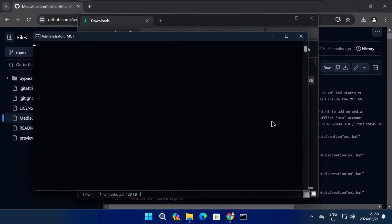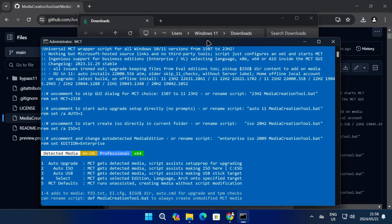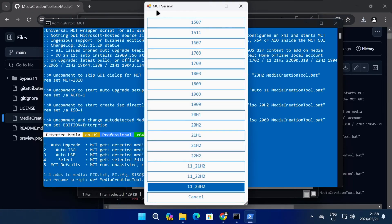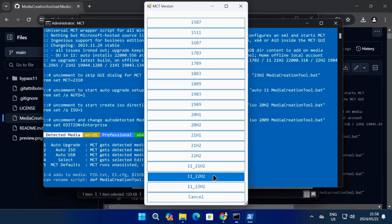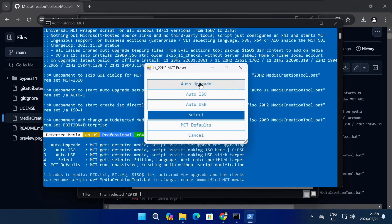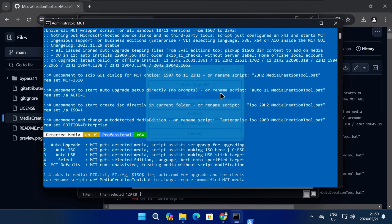It's going to launch the Media Creation Tool by Aveyo and then you can select which version of Windows 10 or Windows 11 you want to download. In this video I'll select Windows 11 version 22H2. Once you've selected a version, you'll need to select a preset. You can find more info about these presets on the GitHub page.